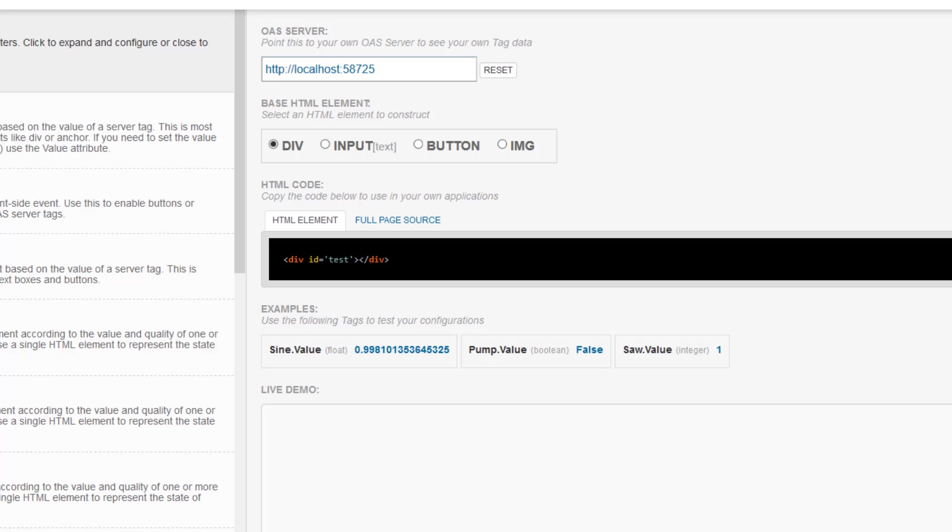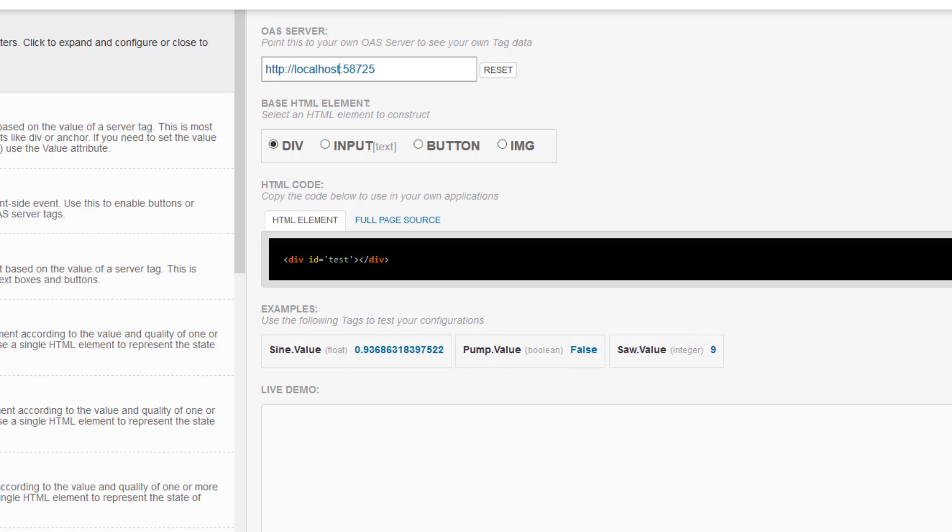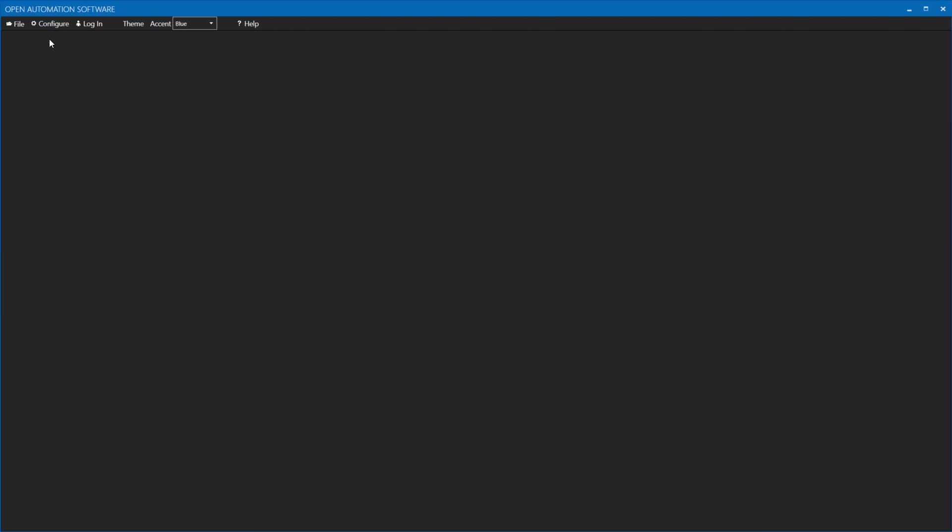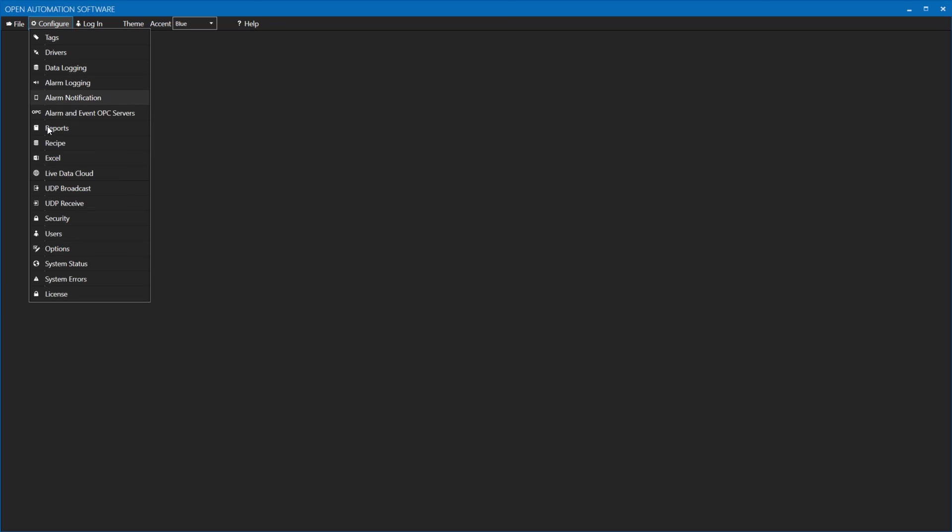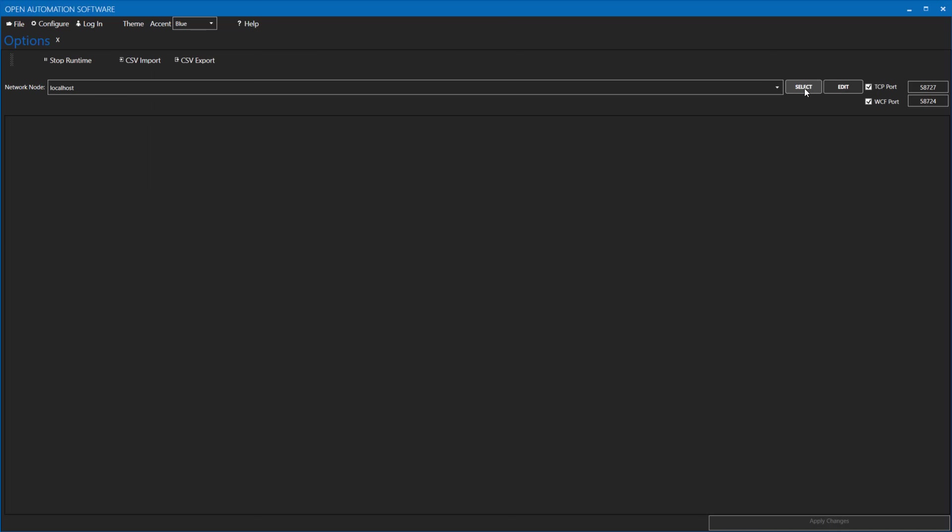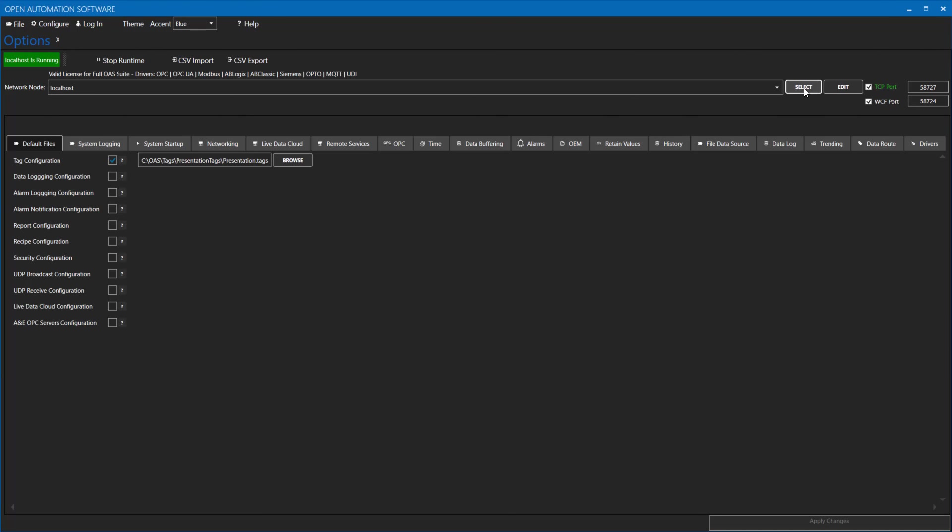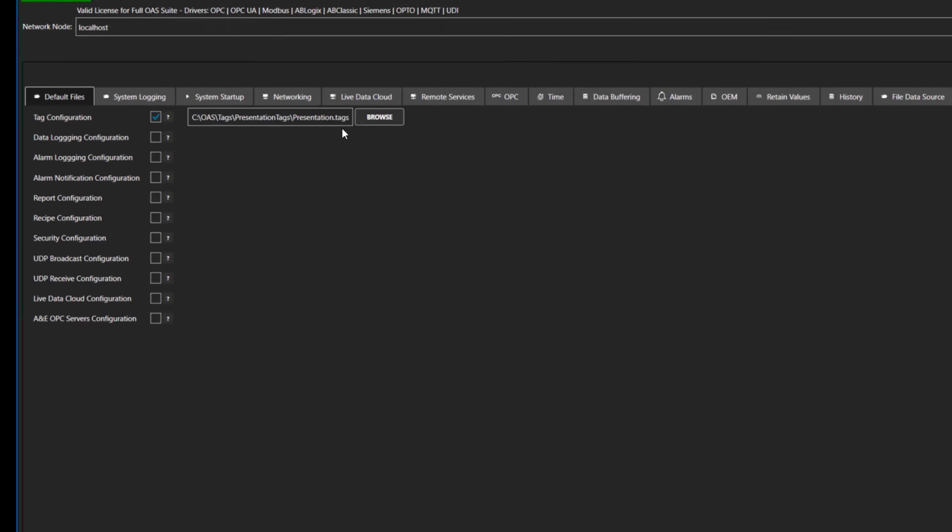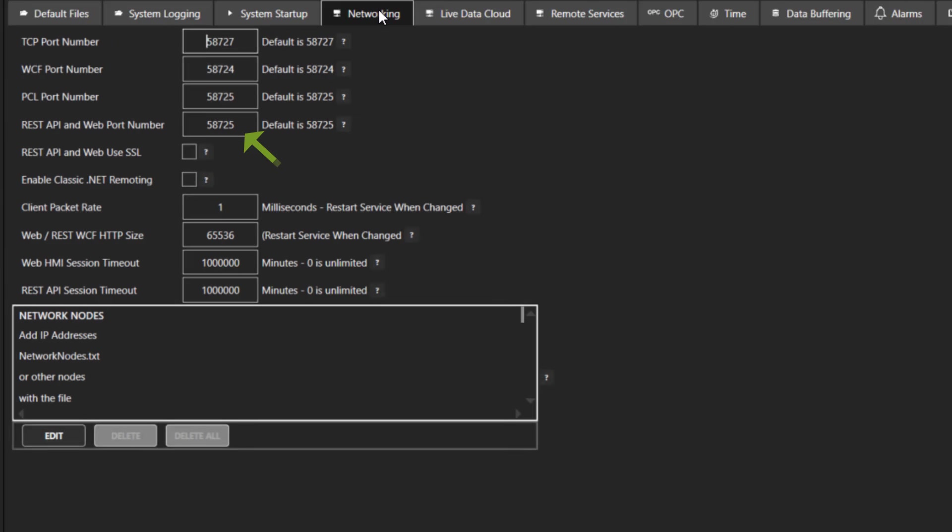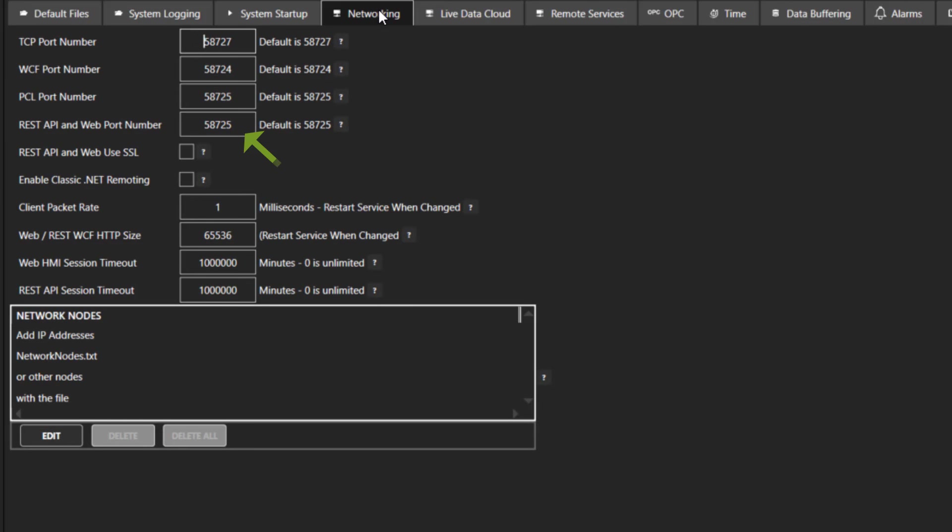The port number specified after the URL is the port number you have OAS web HMI configured to run on. You can set this or change this in the OAS configuration tool under configure, options, and then go to the networking tab. The port number is specified under the REST API and web port number dialog box. You can change this to anything you would like as long as it is open for communication.